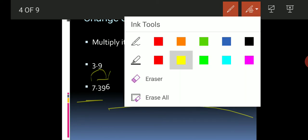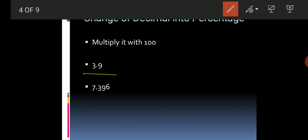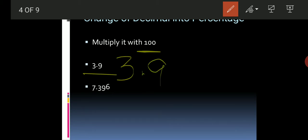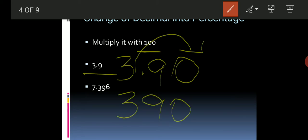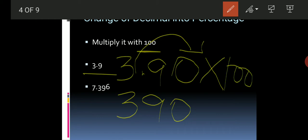Now let's look at the first example: 3.9. There is only one decimal place here, so when we multiply by 100 we need to add a zero. We assume 3.9 becomes 3.90. The point moves two places to the right side, giving us 390 percent.